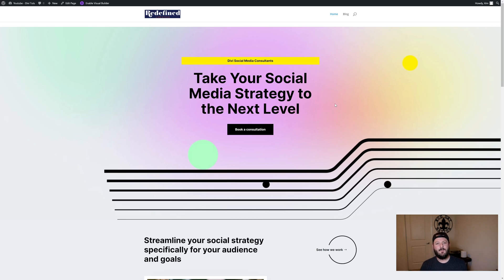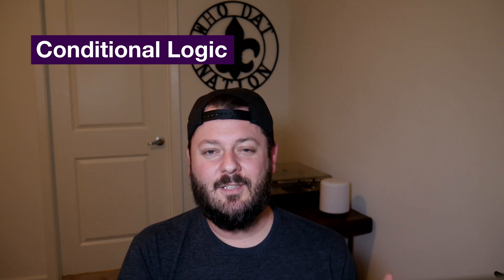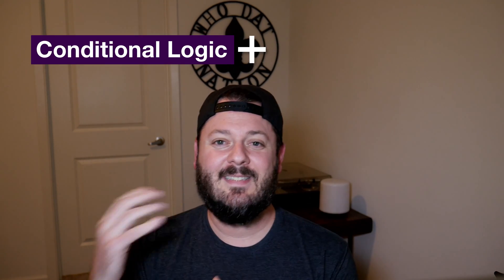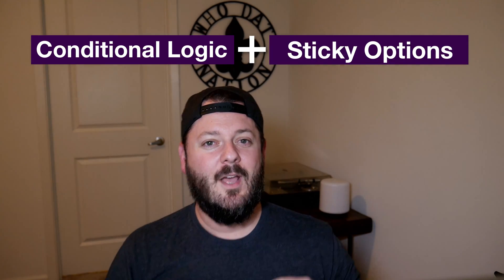So this is some of the power of what you can do with Divi, especially with Divi 4.11. This is freaking incredible. There's so much more that you can do with Divi, specifically the sticky options. The combination of the conditional logic and sticky options really bring a lot of power. You can go ahead and check out the video I've done on sticky options and just keep this party going.